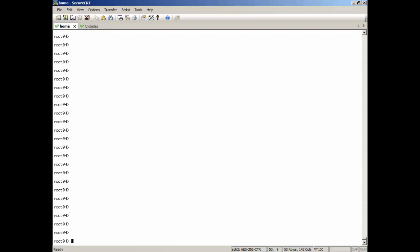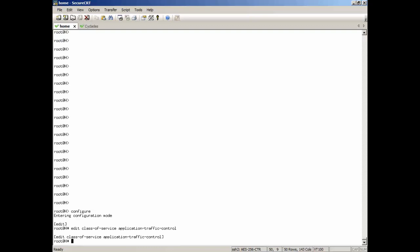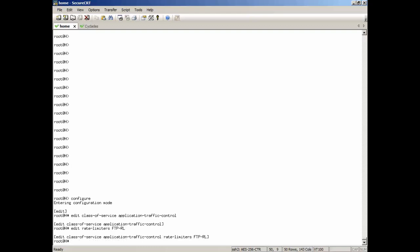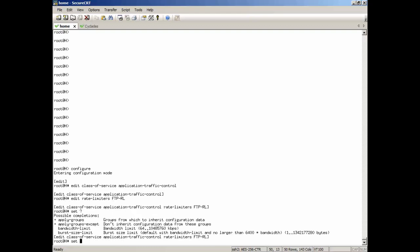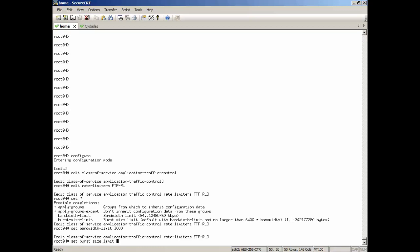All right, here's our SRX device. Jump into configuration. AppQoS is going to be configured under Class of Service and then Application Traffic Control Hierarchy. Here we're going to configure our rate limiter. We're just going to call this FTP-RL for rate limiter. There's two major things you need to worry about with rate limiters: the bandwidth limit and the burst size limit. The bandwidth limit is pretty straightforward. What do you want to rate limit the bandwidth to? So with this, we're going to set 3,000 kilobits per second. Now granted, that's a little small. But being in a lab network, we want to set that small so we can demo the functionality of AppQoS.